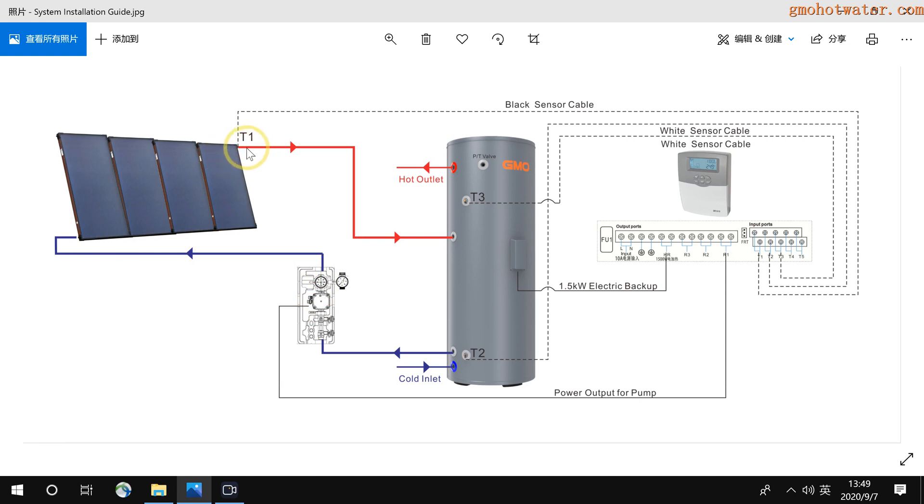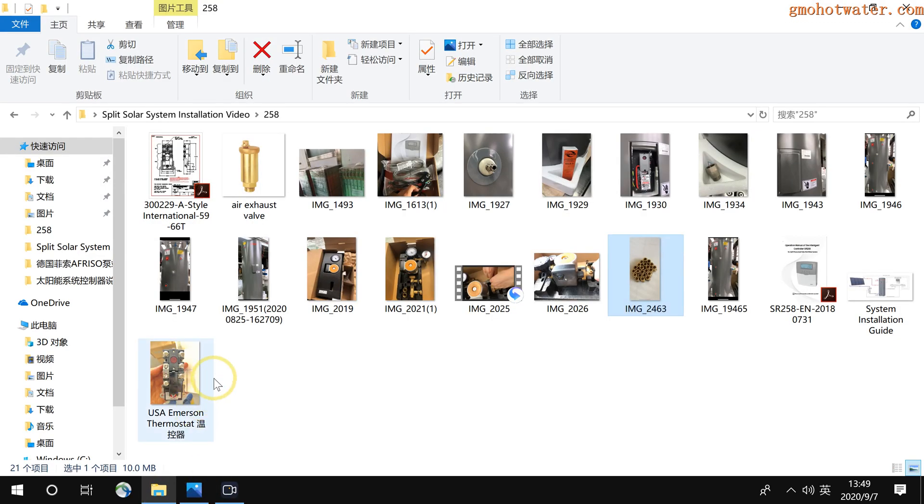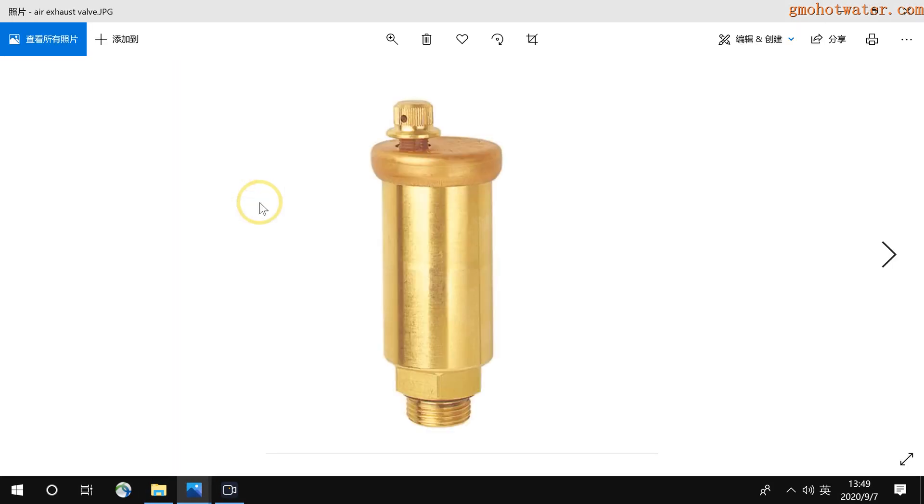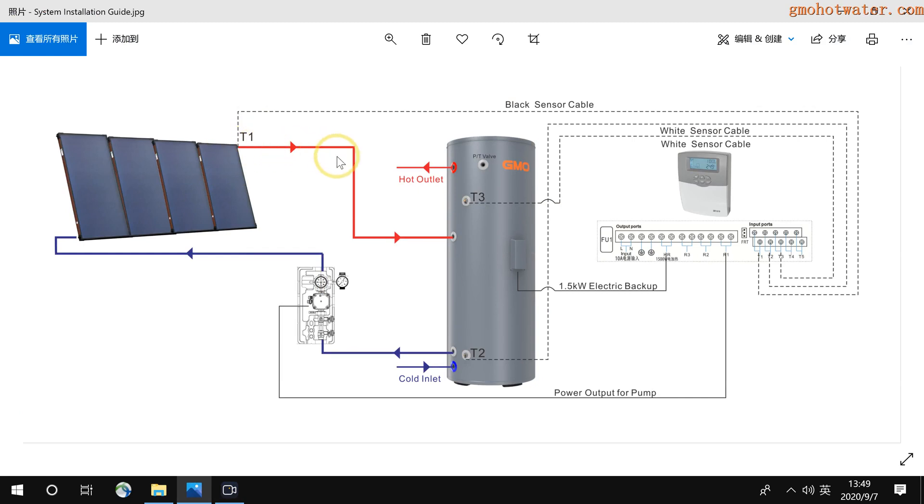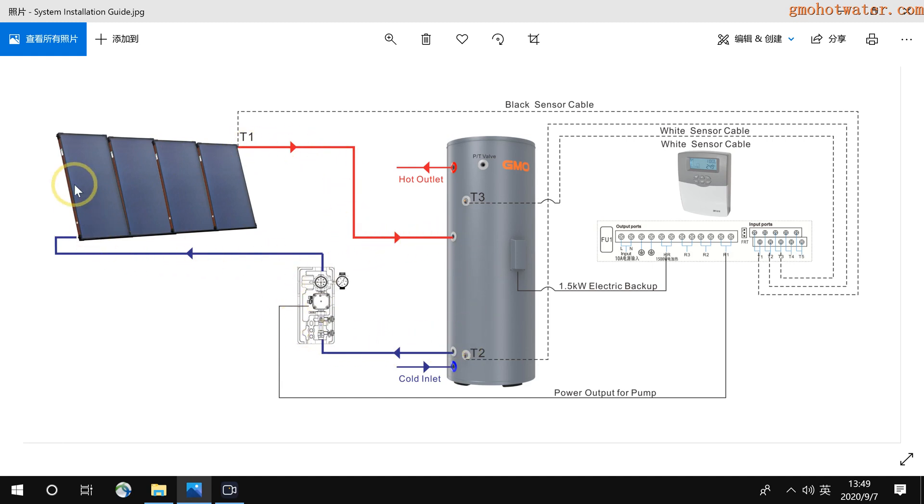My advice is, at the hot outlet, you can equip it with an air exhaust valve, like this picture. You can find it in your market. The function is, maybe there will be some little amount of air on the top of the system. Then it will have influence on the circulation. If you have an air exhaust valve here, it will increase the circulation efficiency.